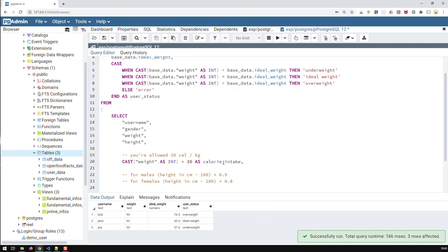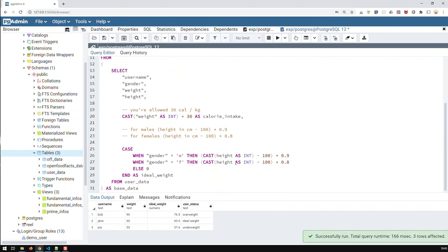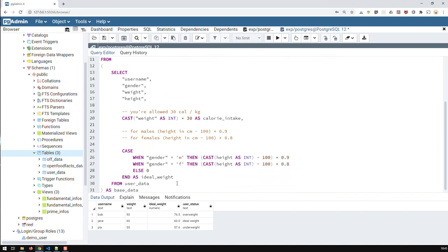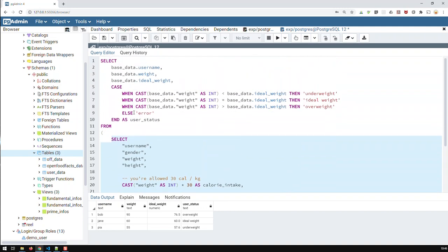And that's the thing that you have to remember. That when you create new fields based on conditions or calculations, you cannot use these new fields in the same query. But then, to solve that problem, you just enclose that query, which creates those fields into an outer query.